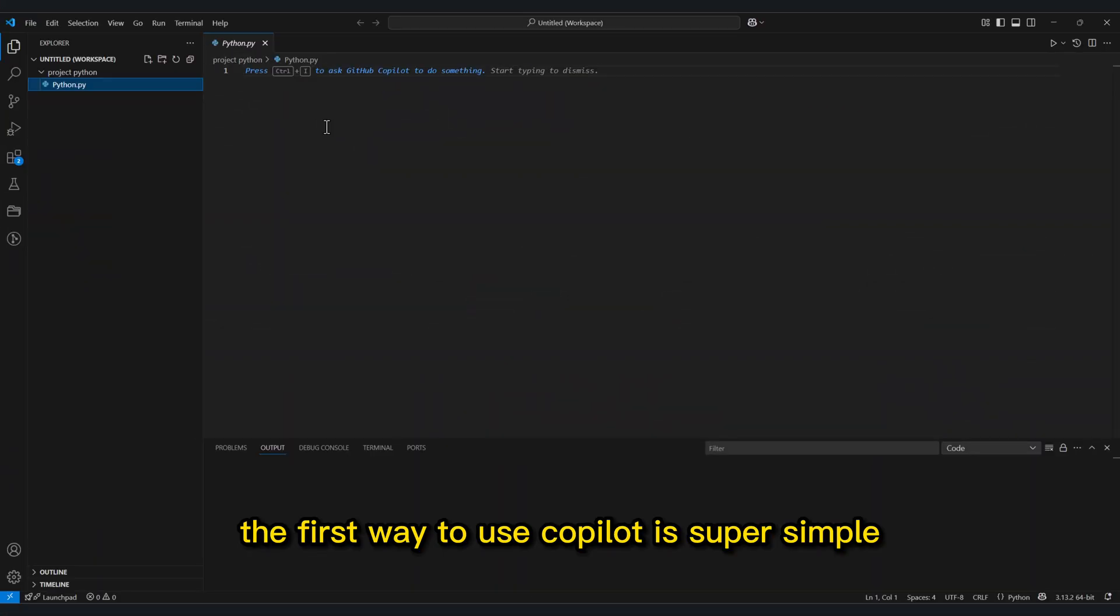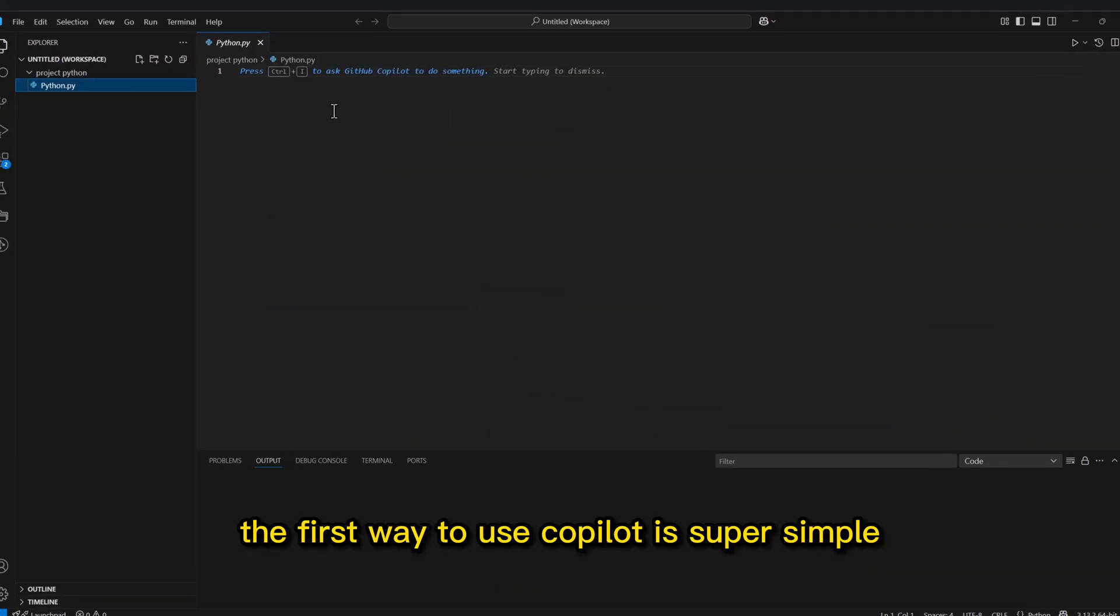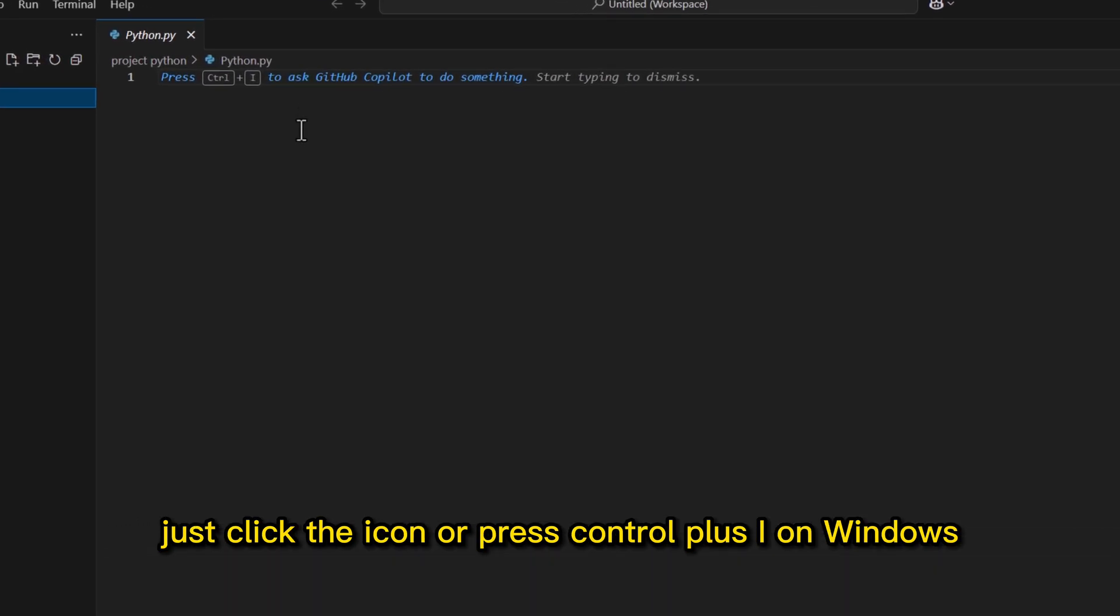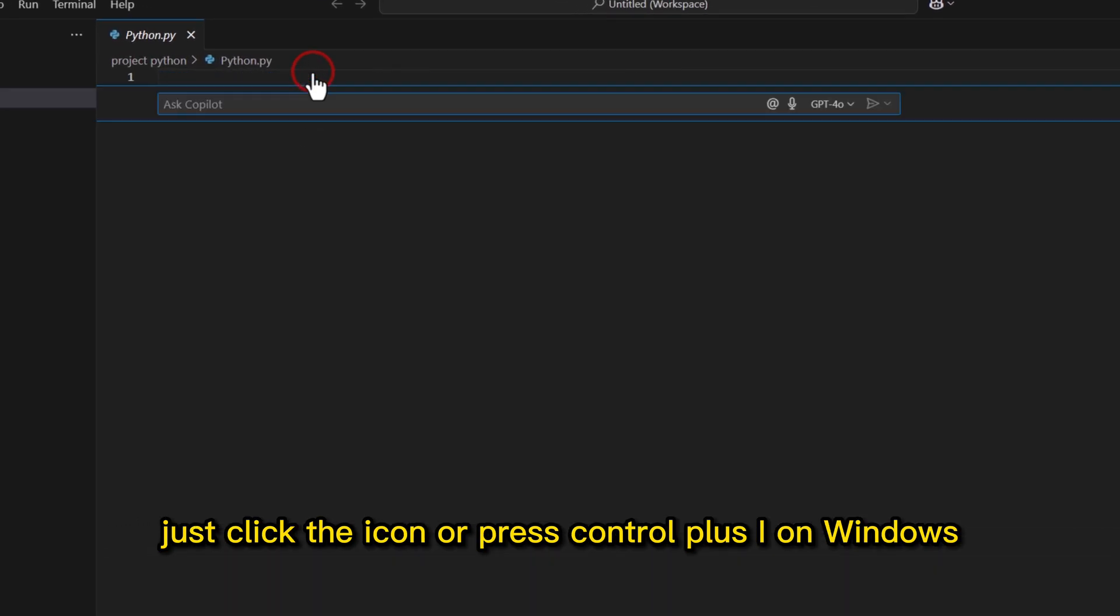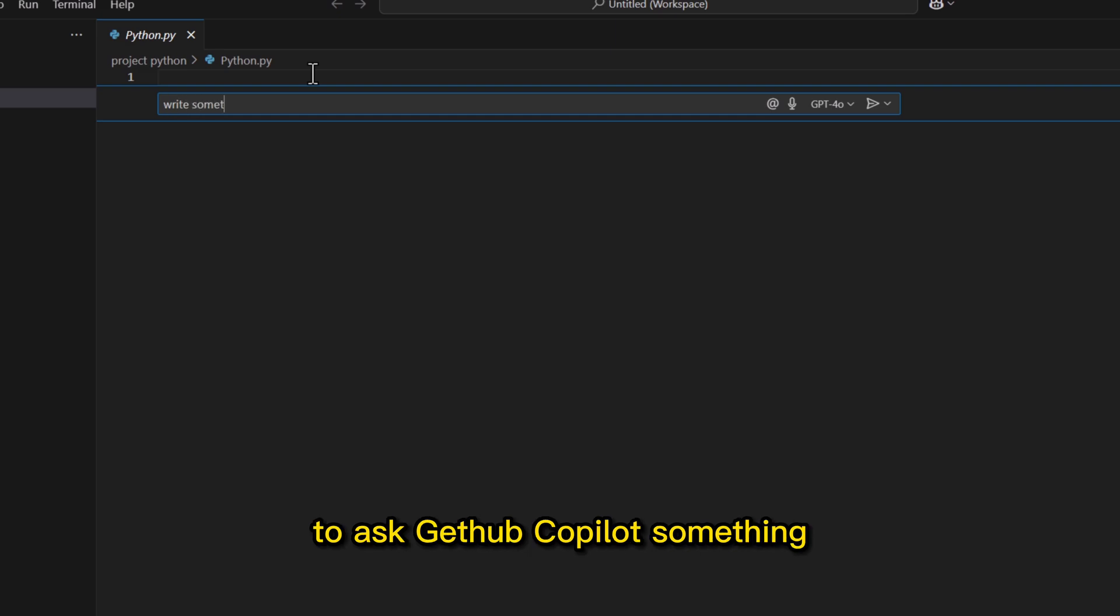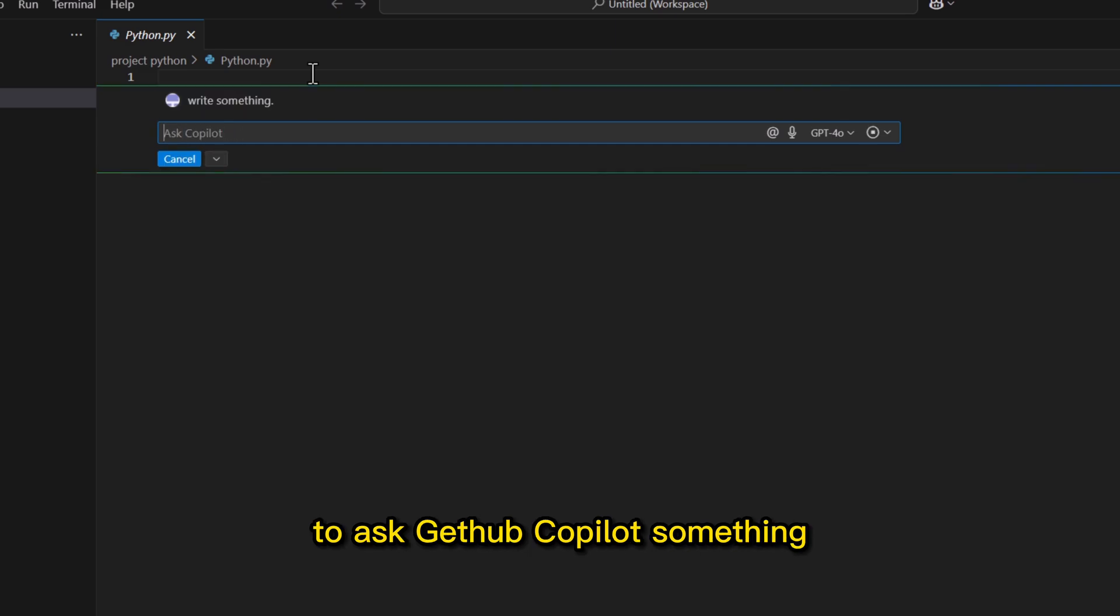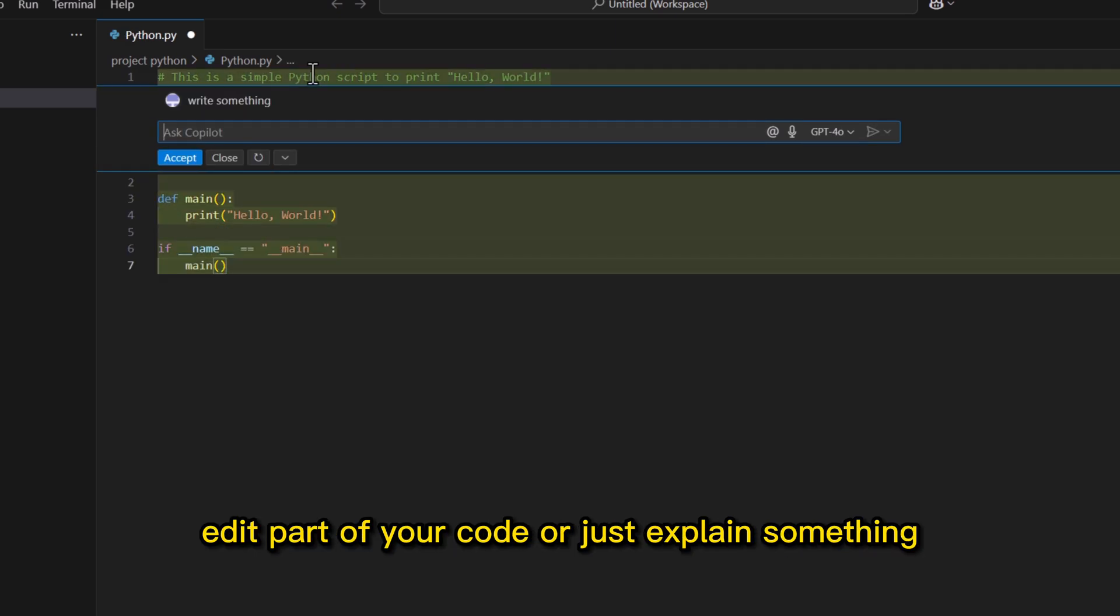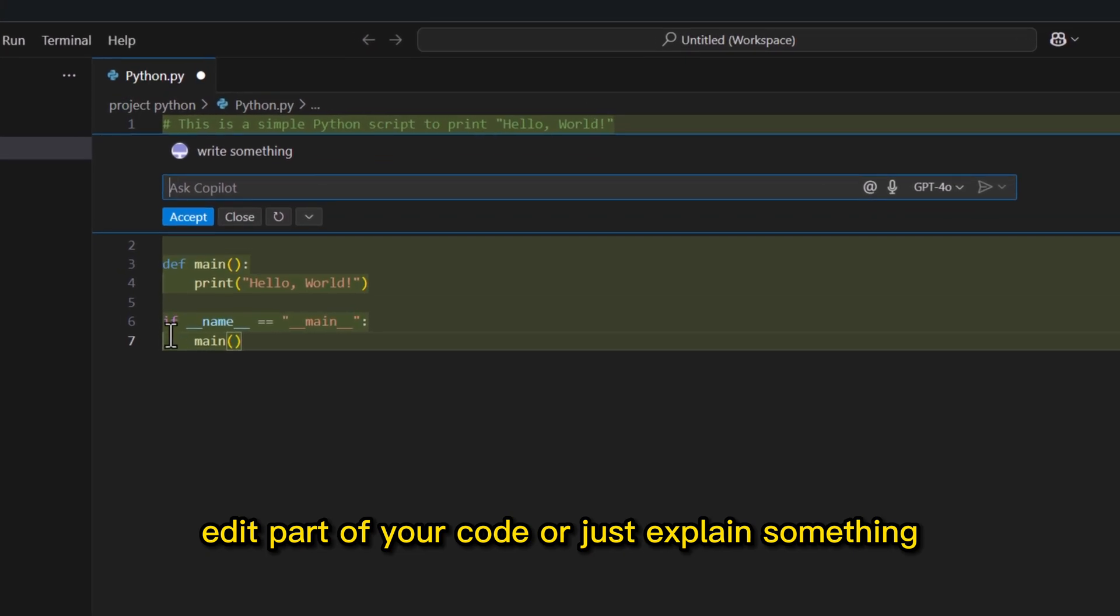The first way to use Copilot is super simple. Just click the icon or press Ctrl plus I on Windows, or Command plus I on Mac to ask GitHub Copilot something. You can ask it to do something, edit part of your code, or just explain something.